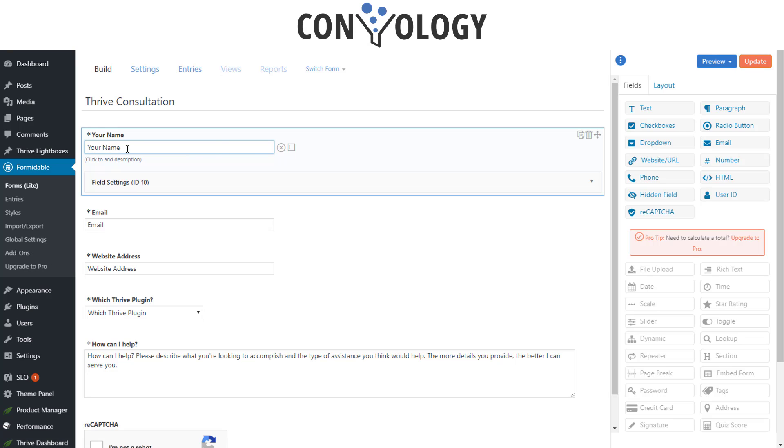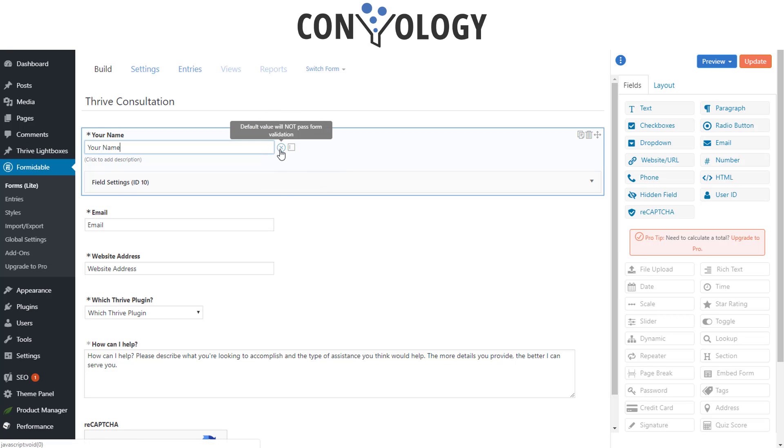To do that you just simply click into the field, type what you want, and on the right hand side here you want to change these so that it says the default value, which is your name, will not pass form validation. That means it won't let someone submit it with your name as the option.